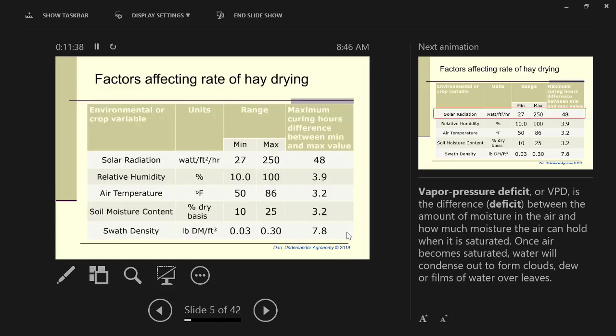When we look at weather factors and how much influence they have, this table shows solar radiation, relative humidity, air temperature, soil moisture content, and swath density. These are the five big factors. What's the other factor you usually think about in drying hay? Wind speed. Wind speed is important. It's just not one of the top five.